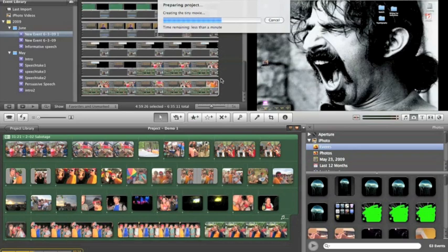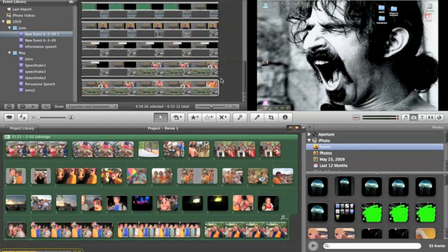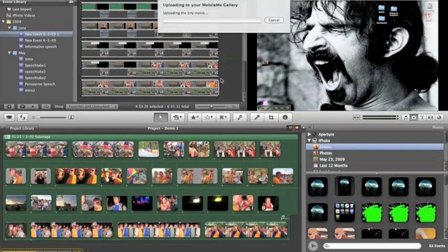Usually, you know, maybe for a big project, it might take, you know, 15 minutes or something like this. No time at all. So there it is. It's done. Now it's going to upload to the web right now.